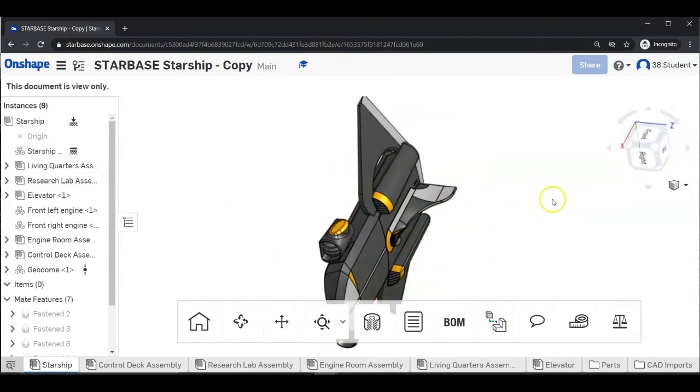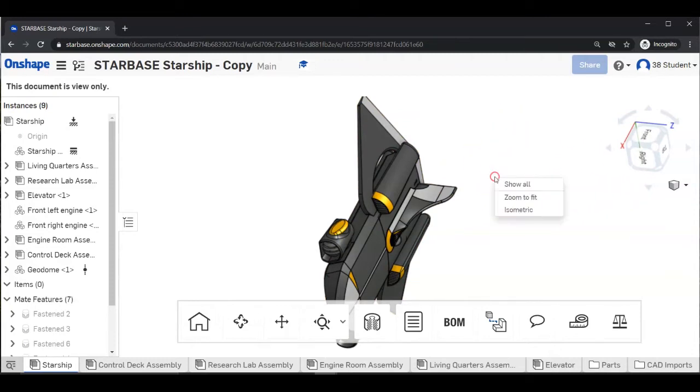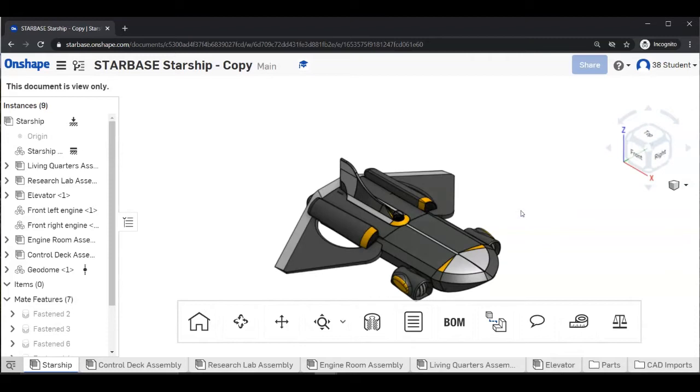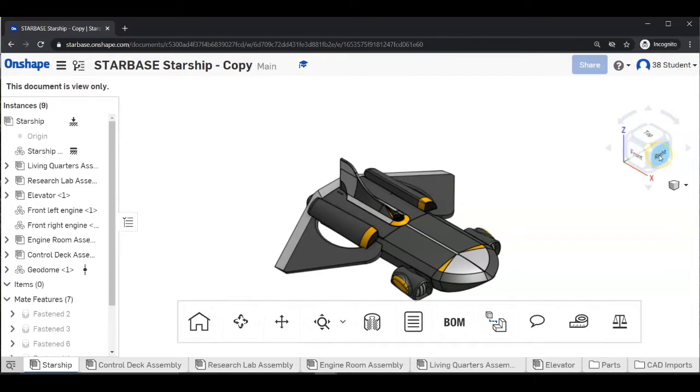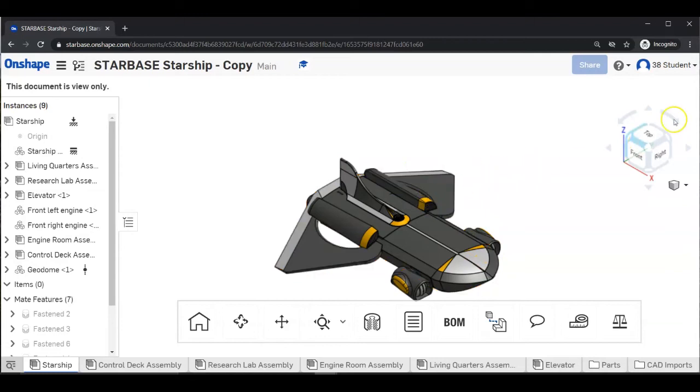To go back to your starting point, right click in an open space. From the menu that opens, select Isometric. Isometric is the orientation where you can see the top, front, and right planes of your object, shown by the cube in the upper right of your screen.